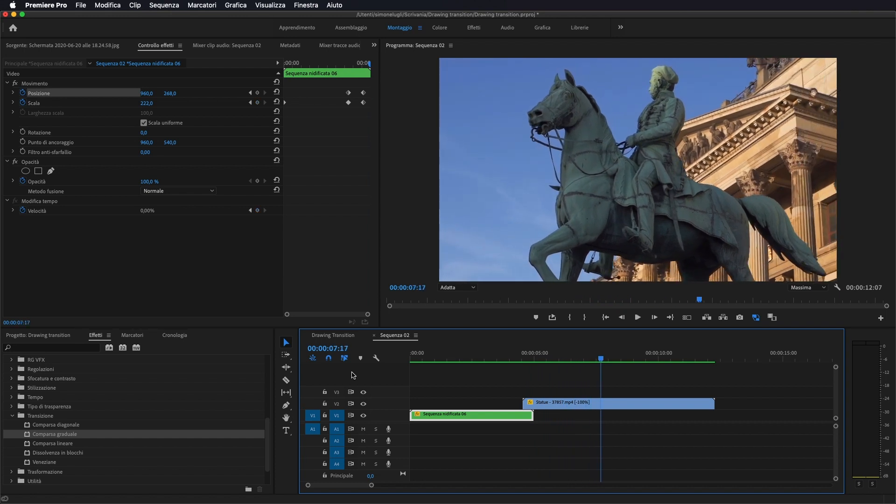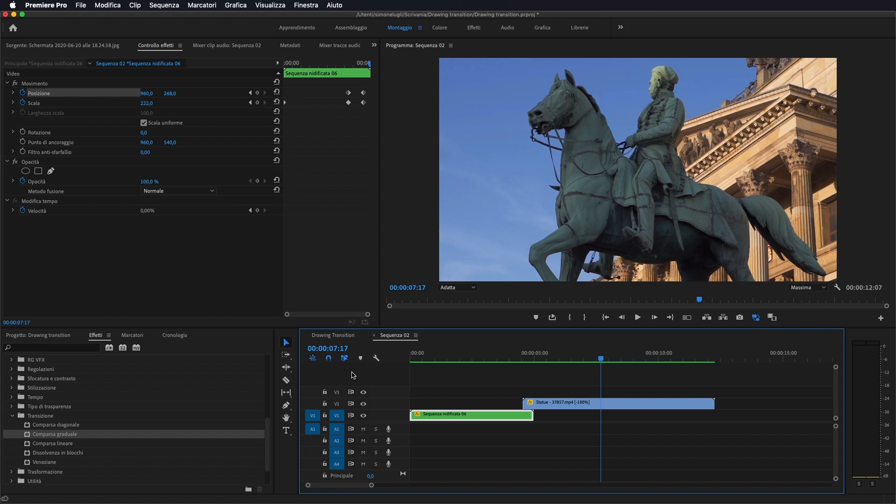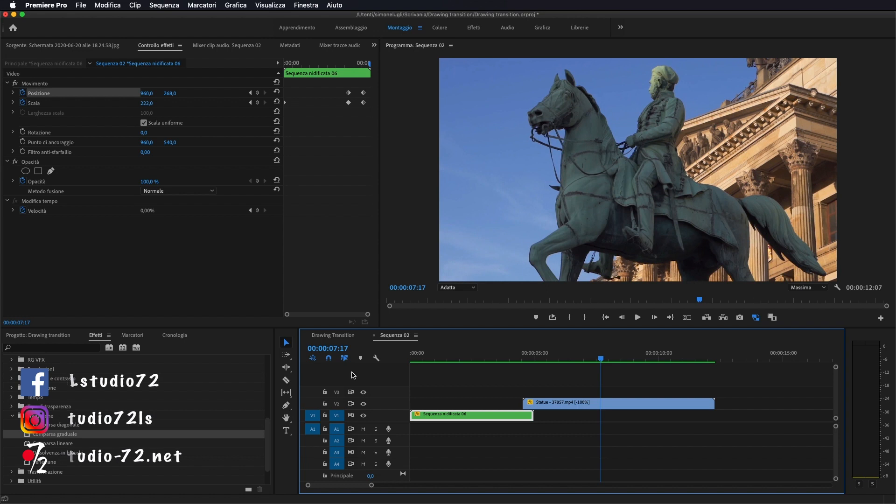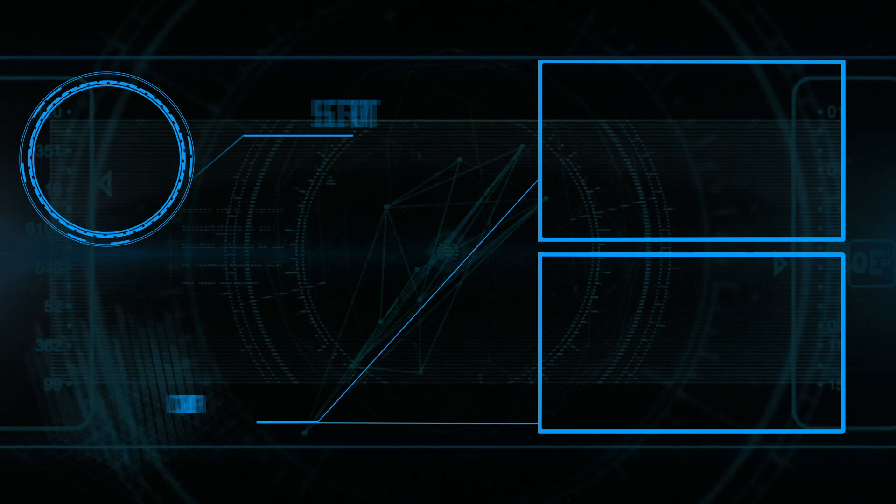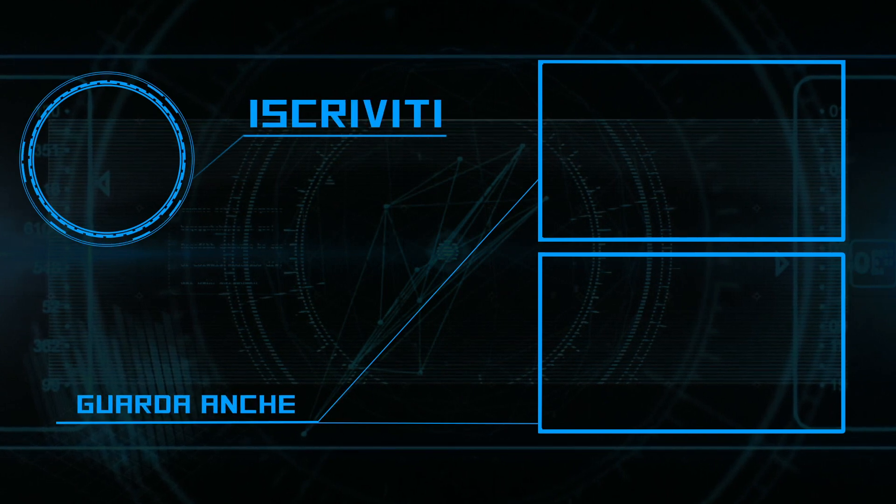Bene, questo è tutto per quanto riguarda questo tutorial, molto semplice e anche molto carino. Io vi rinnovo un invito ad iscrivervi al canale qualora non l'avete già fatto, lasciate un like al video se vi è piaciuto, commentate per qualsiasi cosa se avete domande o curiosità, visitate il mio sito www.studio-72.net e noi ci vediamo al prossimo tutorial. Ciao a tutti.